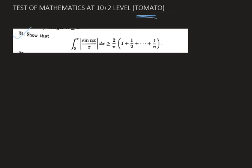Here we have to show that the integral from 0 to π of |sin(nx)/x| dx is greater than or equal to (2/π) multiplied by (1 + 1/2 + ... + 1/n).